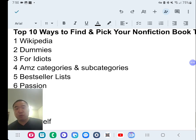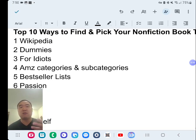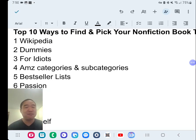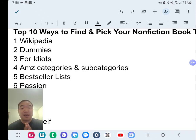Number three: similar to For Dummies, another publishing brand is For Idiots. Very similar to Dummies, and they have experts and cover all topics out there. So whatever topics they've gone into is a good potential non-fiction topic as well.